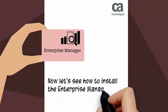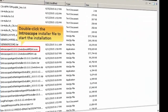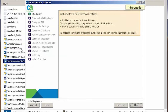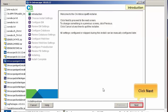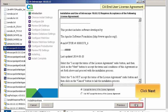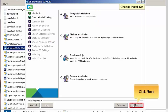Now let's see how to install the Enterprise Manager. Double-click the Introscope installer file to start the installation. The introduction page of CA Introscope installer is displayed. Click Next to continue. We need to select the 'I accept the terms of the license agreement' option and then click Next. Let's select the complete installation option to install all the Introscope components. Click Next to continue.